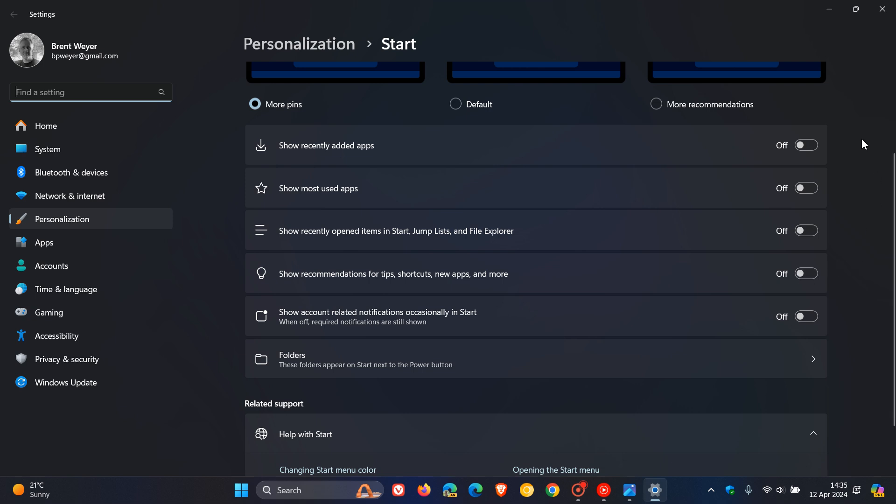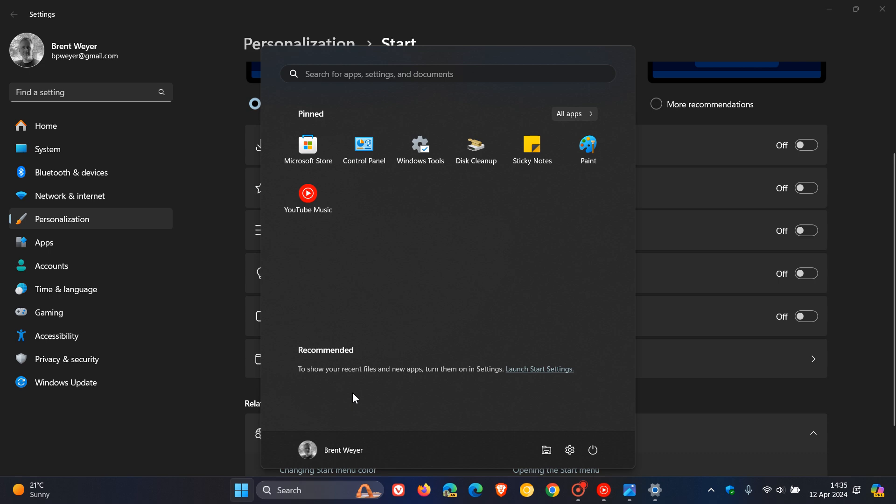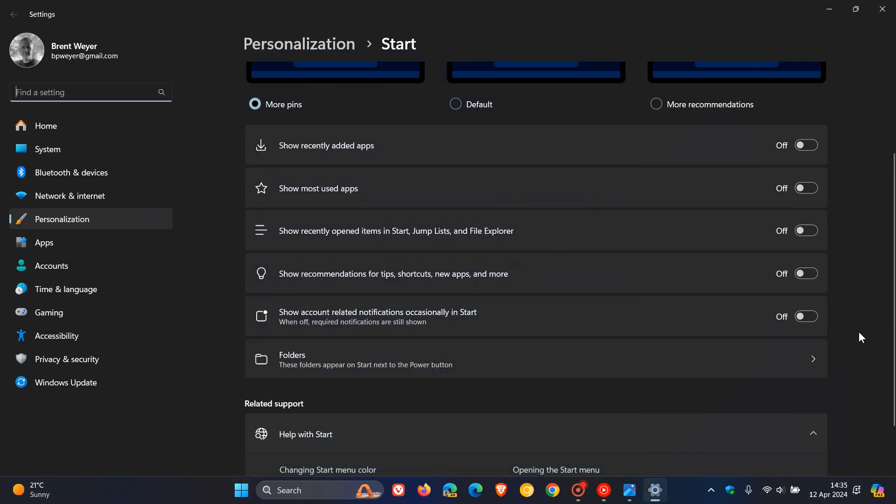Now, as you can see with me, I've turned all of these settings off and I have posted a whole video on this to basically disable the recommended section on your start menu when it comes to recent files and new apps and so on. And I'll leave that video as well in the end screen.